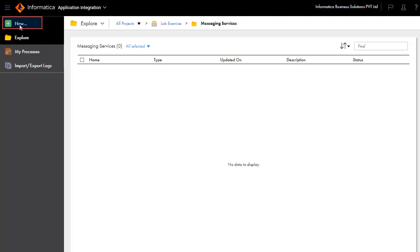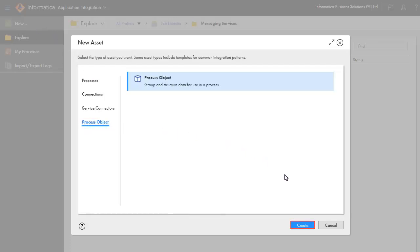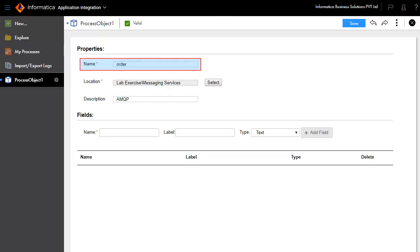Click New. Click Process Object. And click Create. We have entered the process object name as order, and entered a description in the text box.